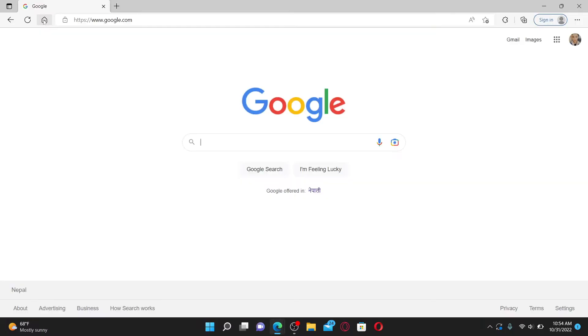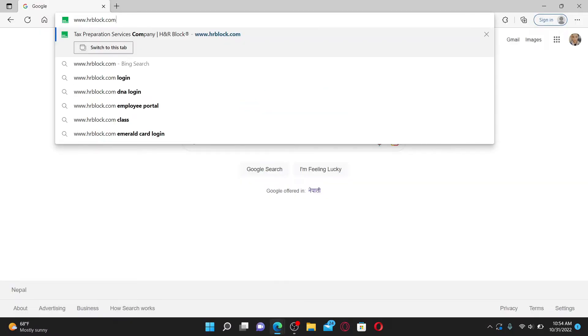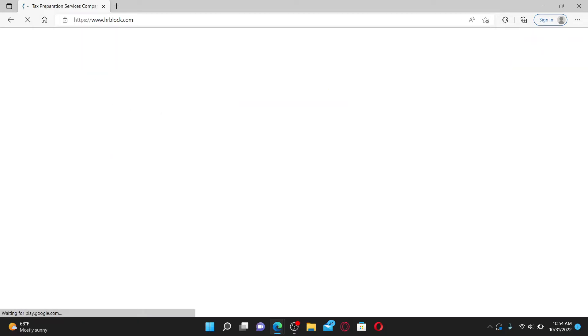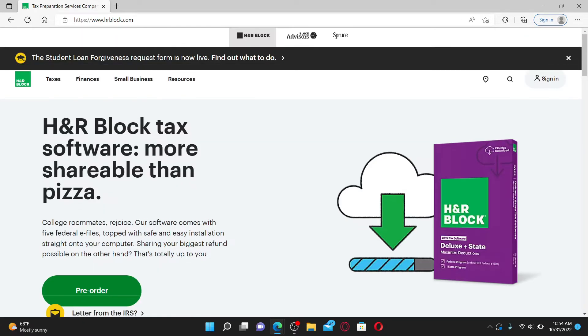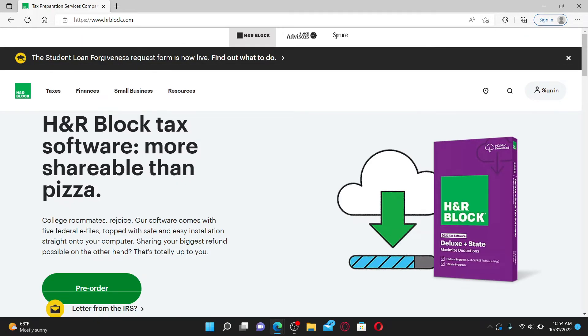Start off by opening up a web browser and in the URL box type in www.hrblock.com and press Enter on your keyboard.